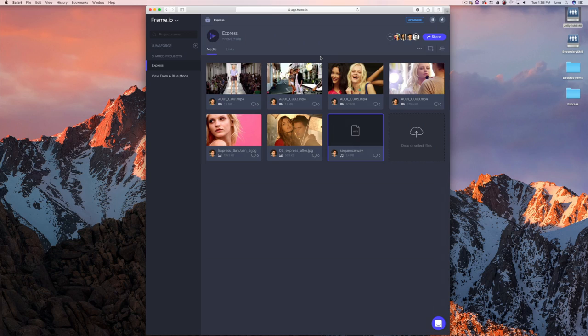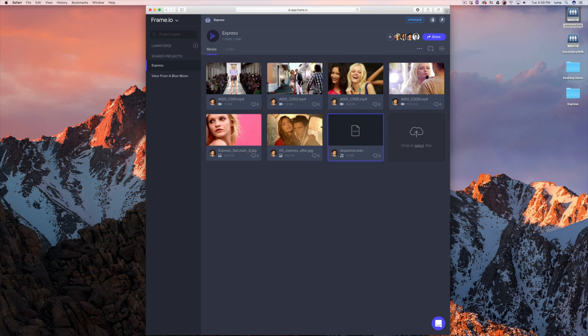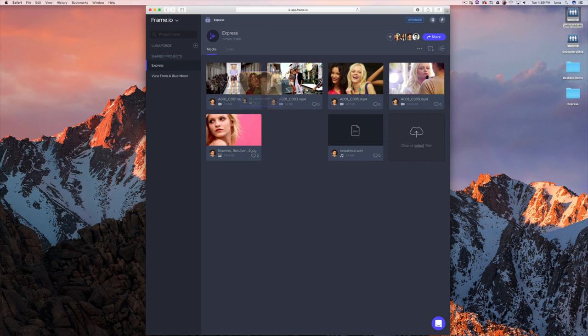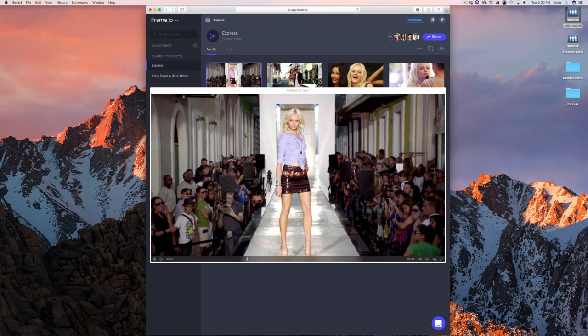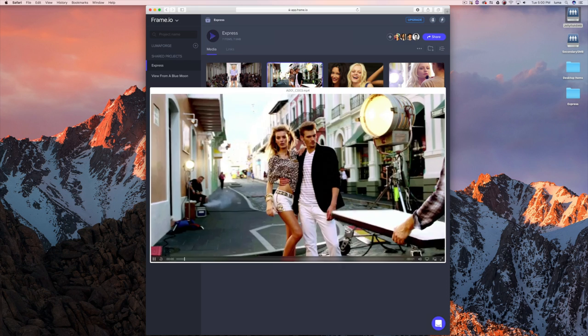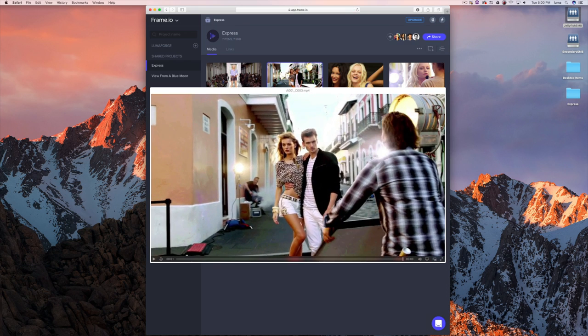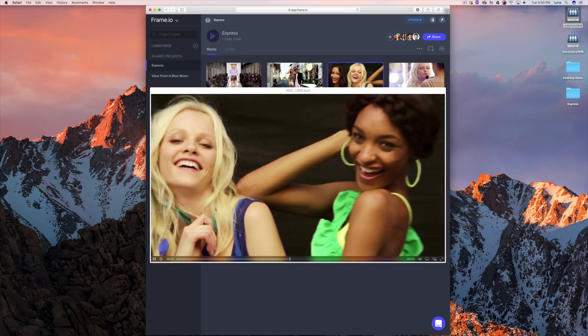When that file hits our server, we generate proxies — three MP4 proxies — and that's what you're playing back on the web, in our integrations with Premiere and After Effects, or in our native iPhone app. We also generate hover scrubs so you can quickly get an idea of what your footage is. The whole interface is built to be very desktop-like, so you can drag stuff around. We have things like Quick Look — just spacebar while hovering over a clip — and you can cycle through your media with the arrow keys.